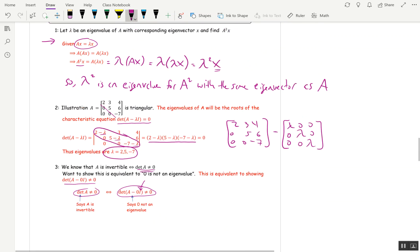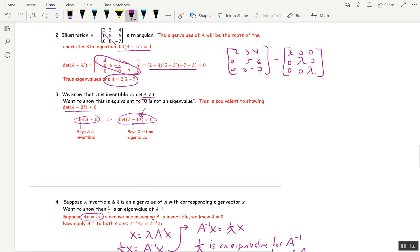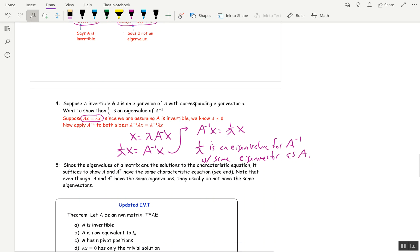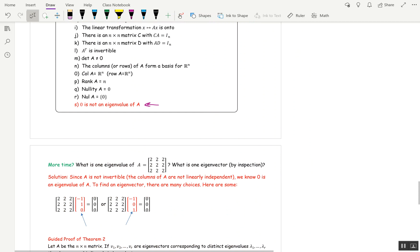The last property states that the eigenvalues of A are the same as the eigenvalues of A transpose. The eigenvectors might be different, but the eigenvalues are the same. Here's our updated IMT, along with a problem you can read on your own — the solution is already there. So let me just do a quick recap.